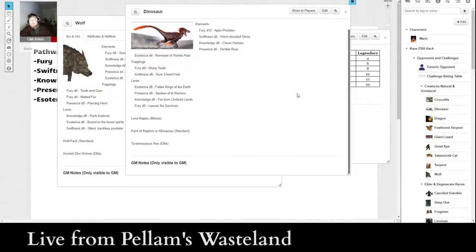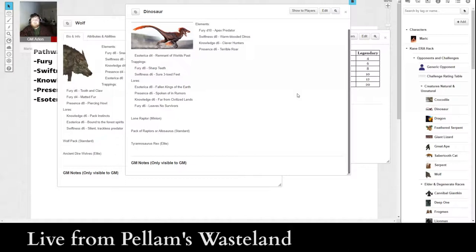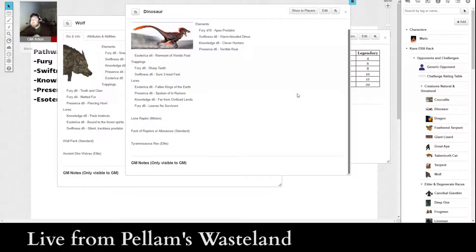That's the whole idea, is that encountering this particular monster versus this particular monster, you're going to have a real sense of the way that these monsters function differently. Because they do function differently in the system. Because this dinosaur, it's got a lot more even spread of abilities versus the wolf. Now, the wolf has a couple more trappings. It's got three trappings instead of two, but it's only got three lures instead of four. So, the wolf is really built for swiftness and fury. Whereas the dinosaur is a little more balanced.